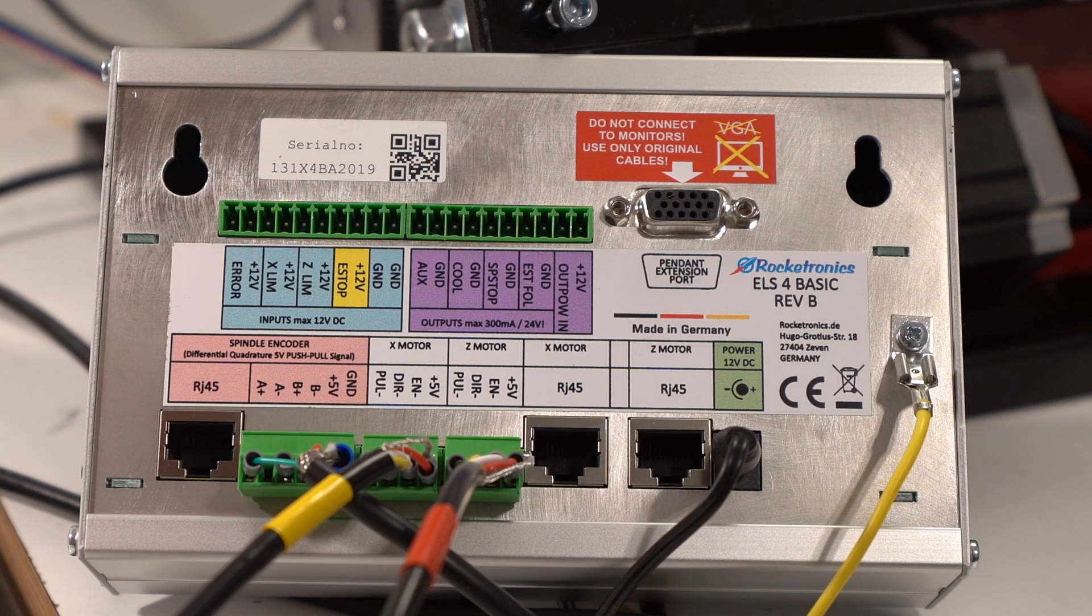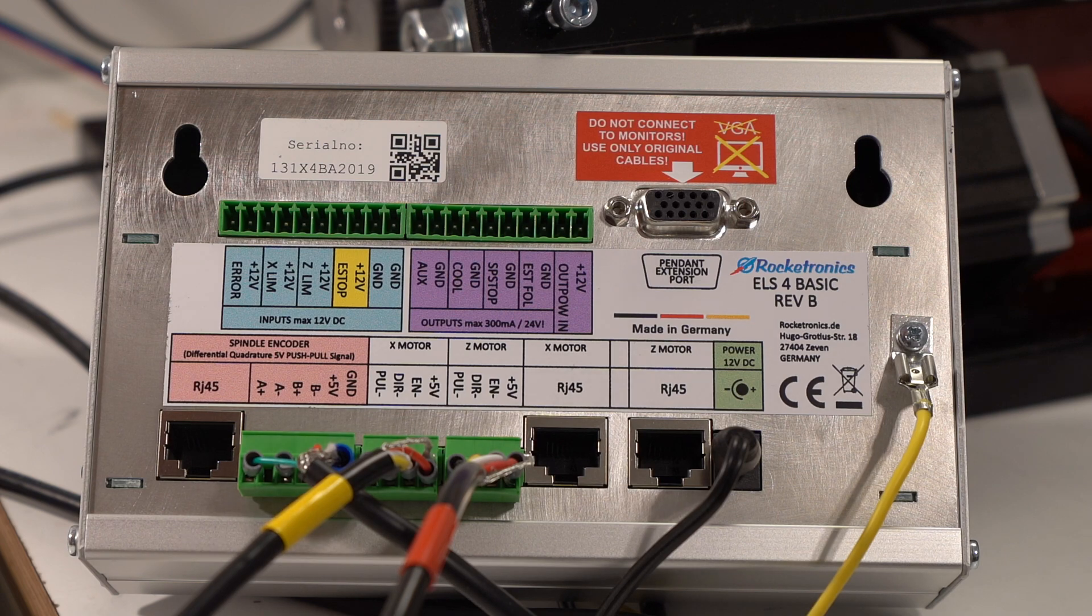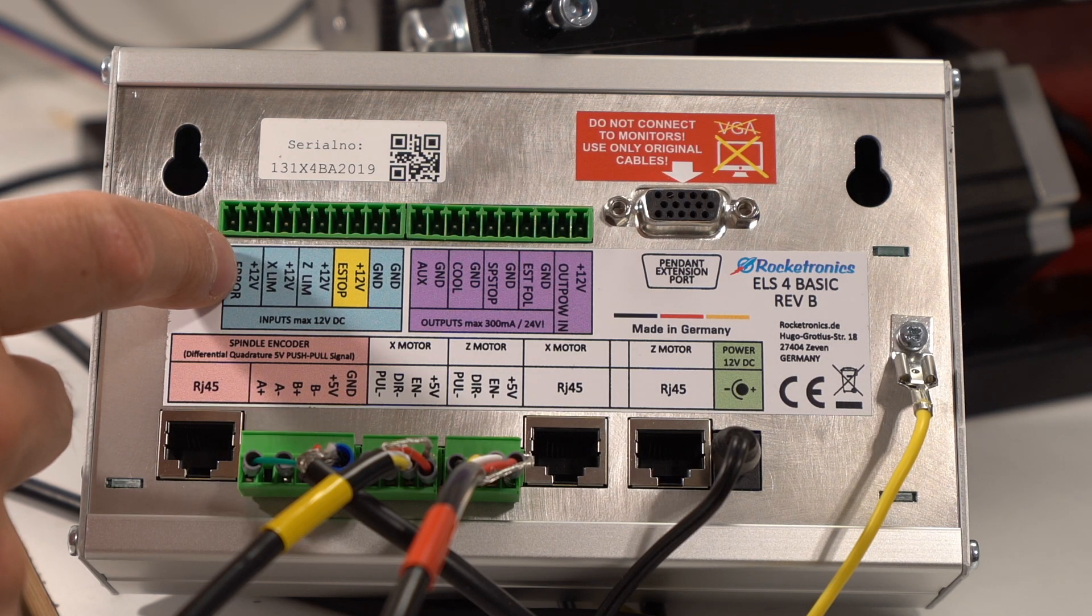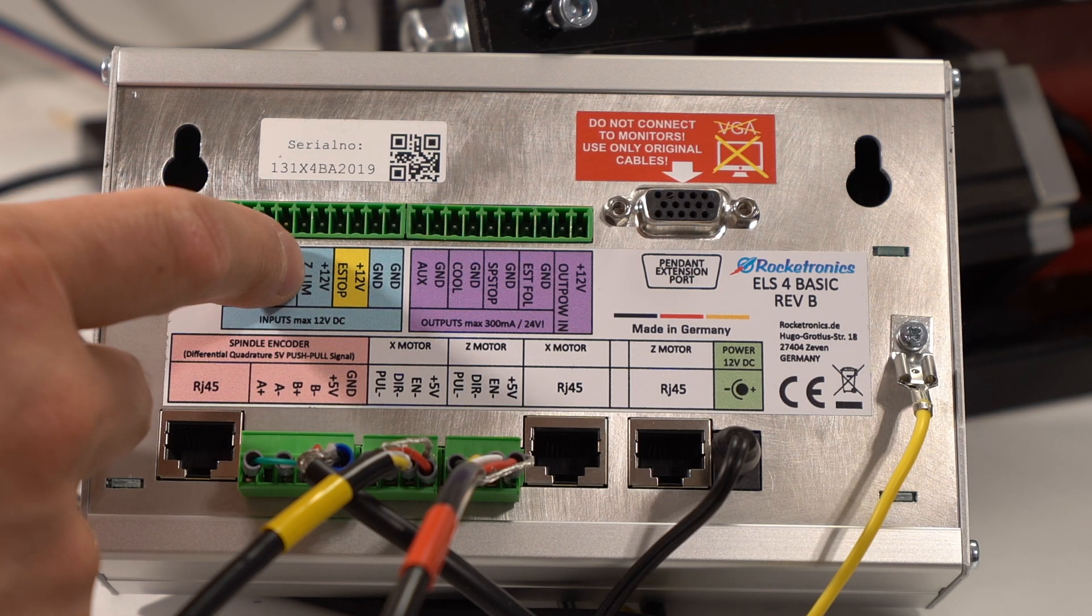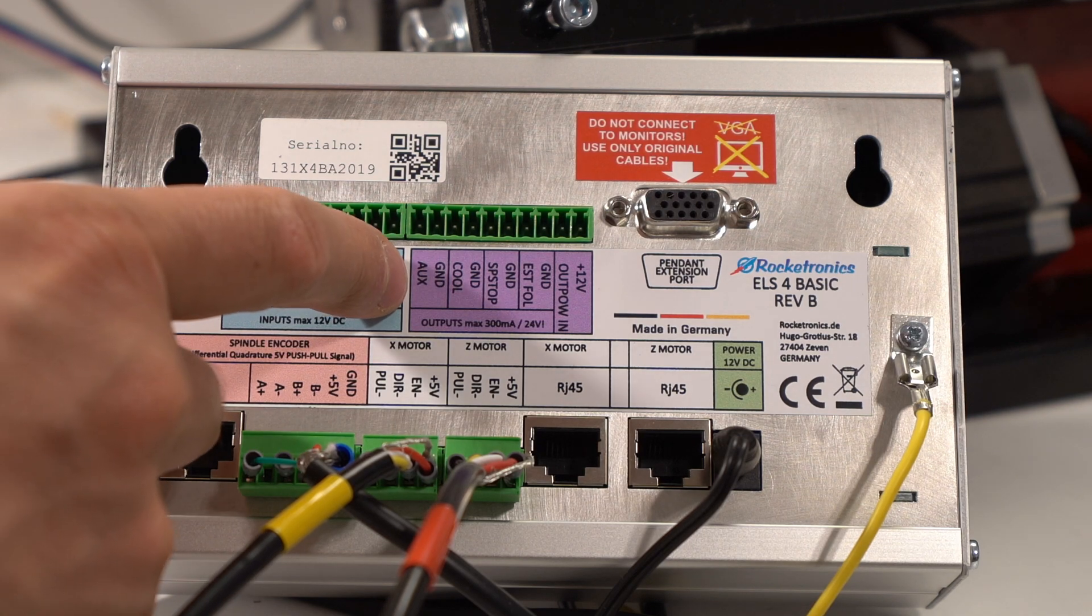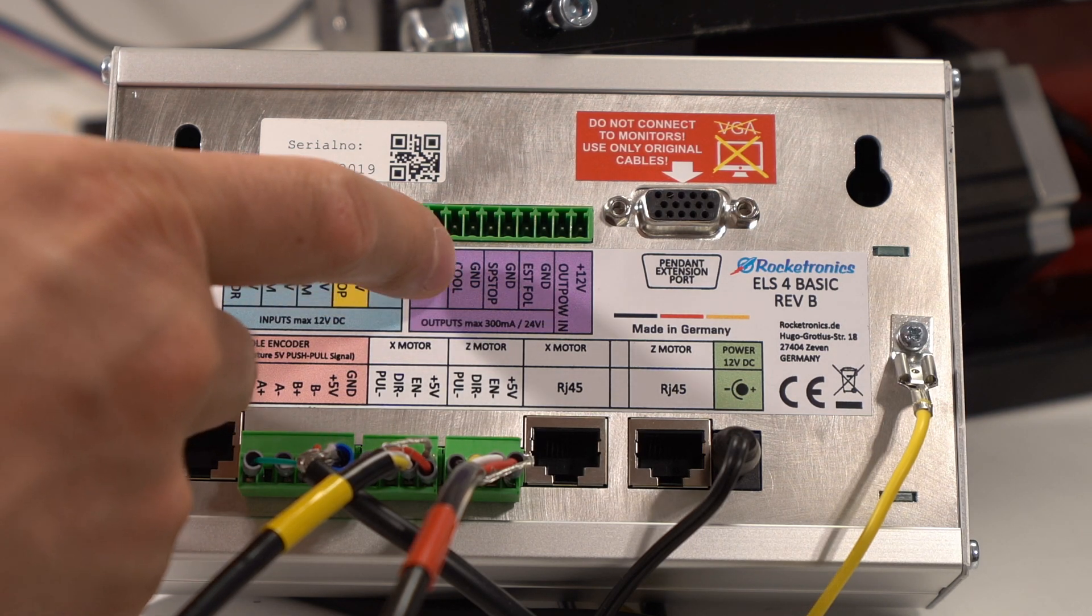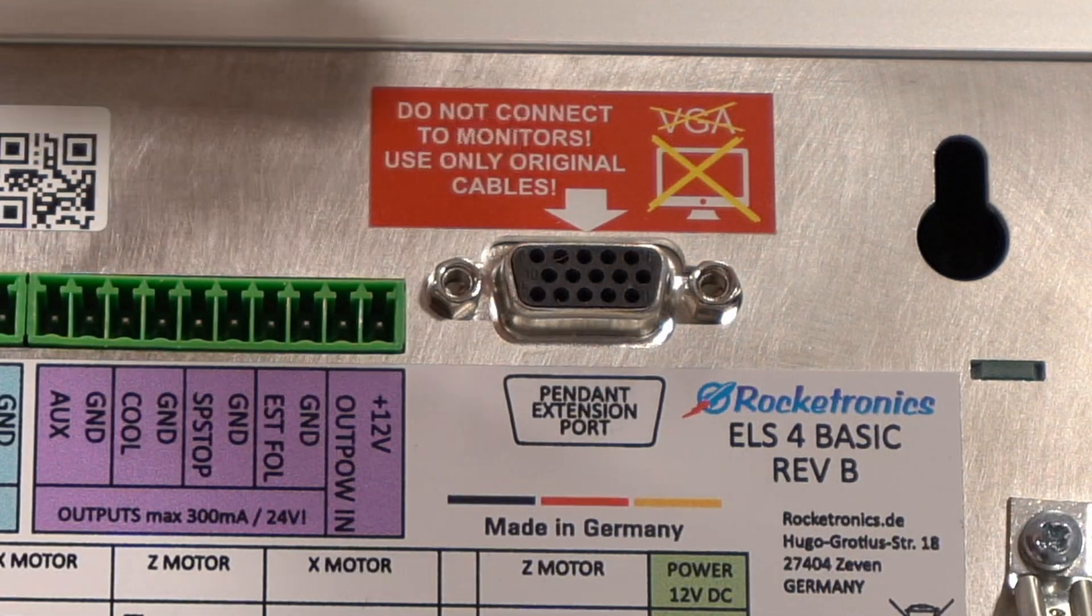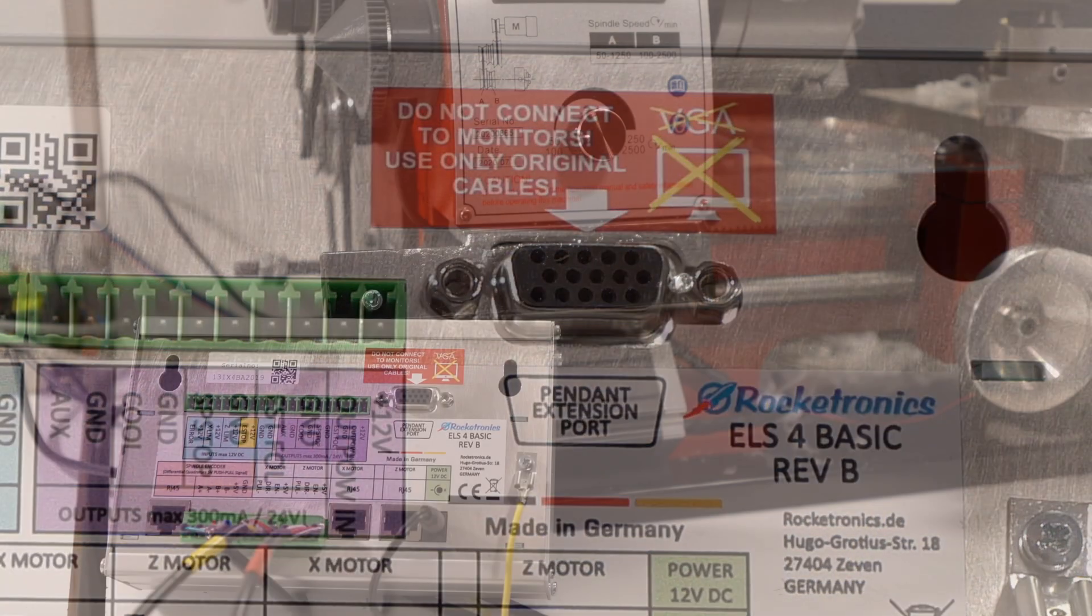This is where you would connect the spindle encoder and there is also a huge selection of additional inputs and outputs. You can input an error signal, limits for Z and X and emergency stop, there is ground and outputs for cooling, spindle stop, and output power. You can also connect an external pendant.